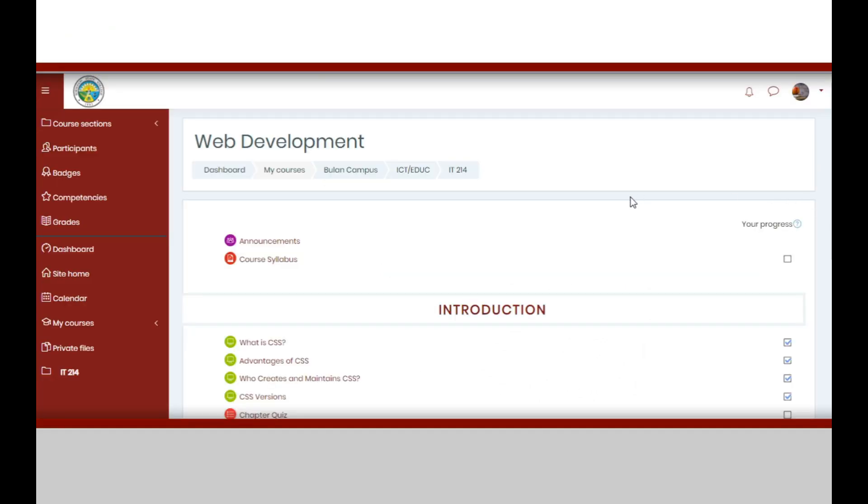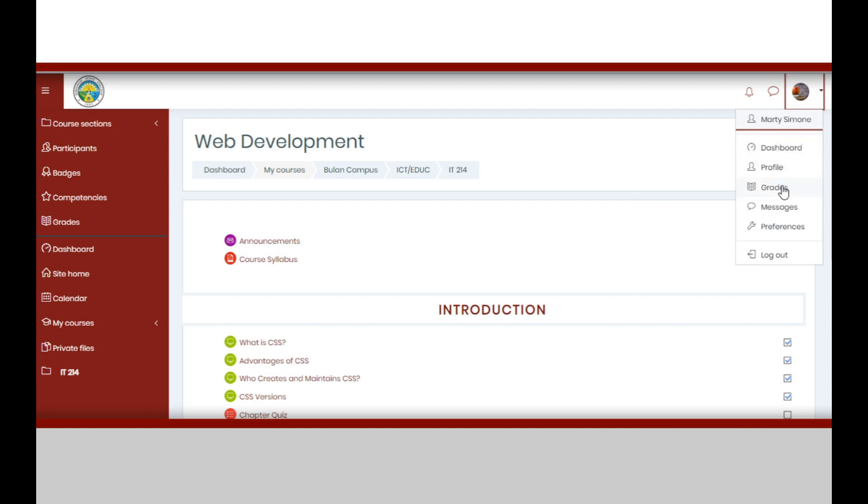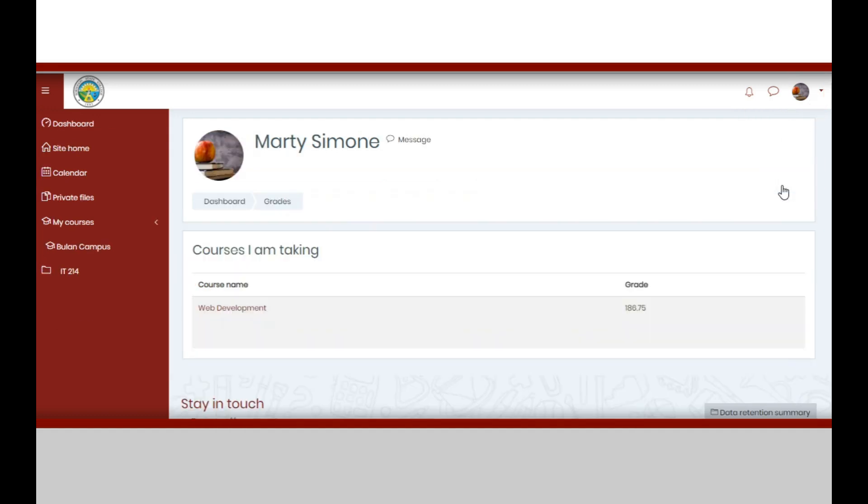To view your grades, click the profile button at the upper right corner of the window, then choose Grades. Upon clicking it, your grades for the courses you are taking will be displayed.